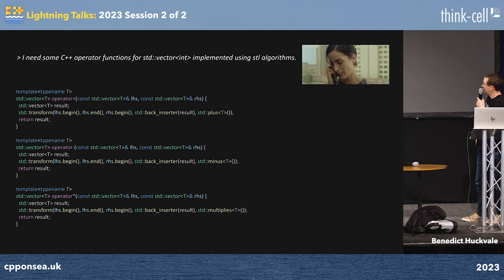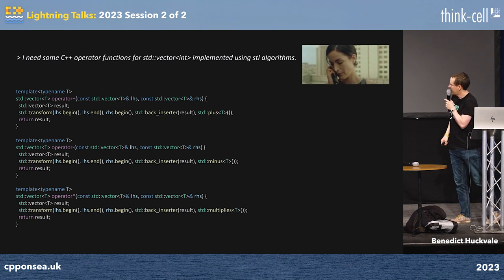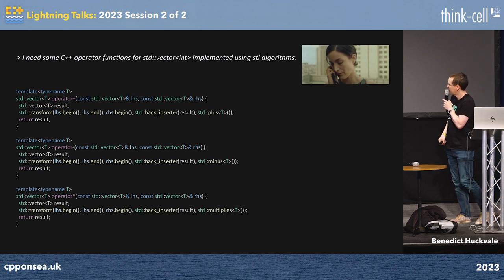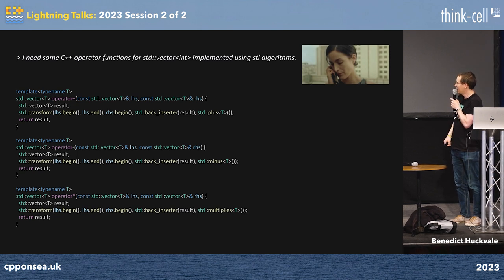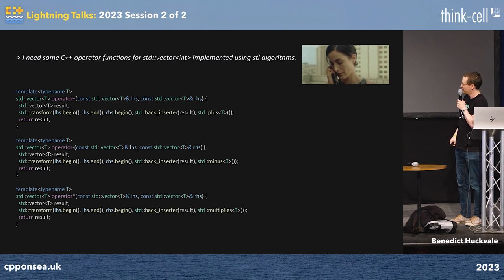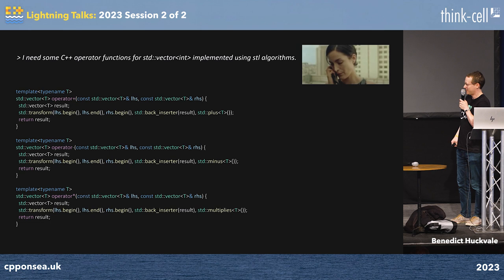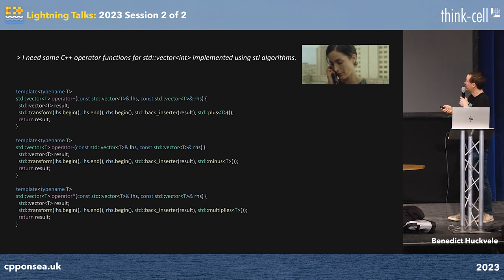I know I need to do some vector maths. I couldn't be bothered to type all this in, so I made ChatGPT do it for me. I did have to tell it to use std::transform, because the large language model gets a lot of rather rubbish code in its input and doesn't think of these sorts of things — so you do have to tell it.